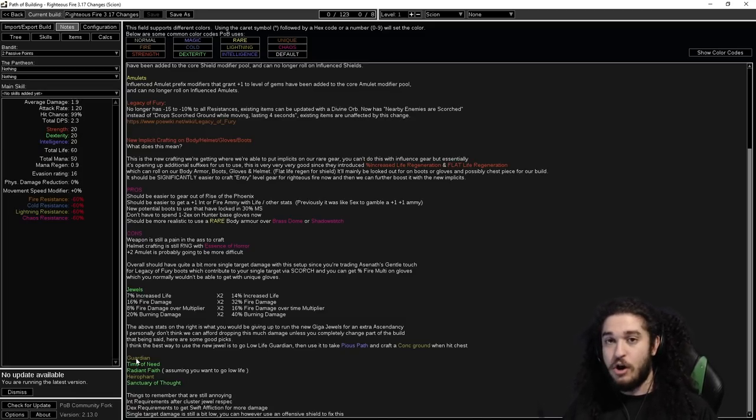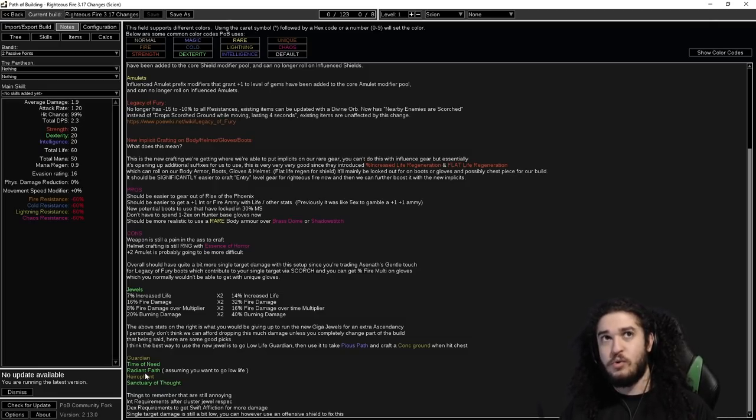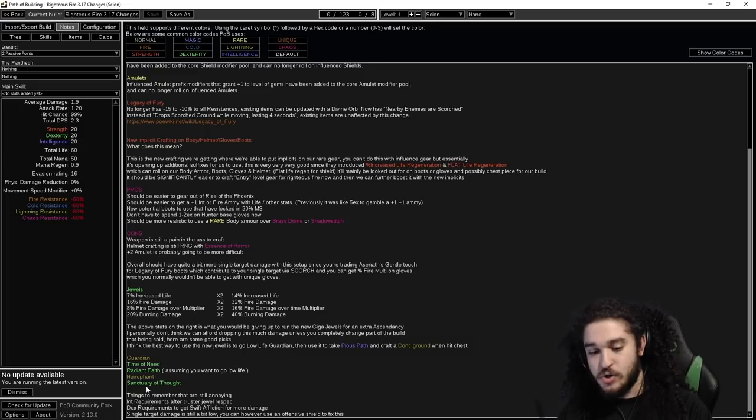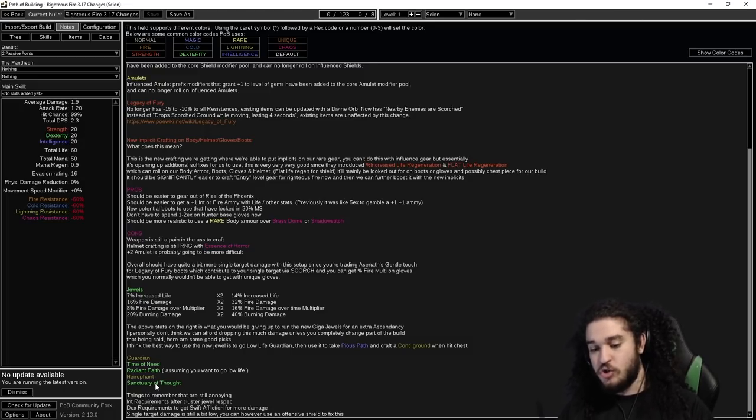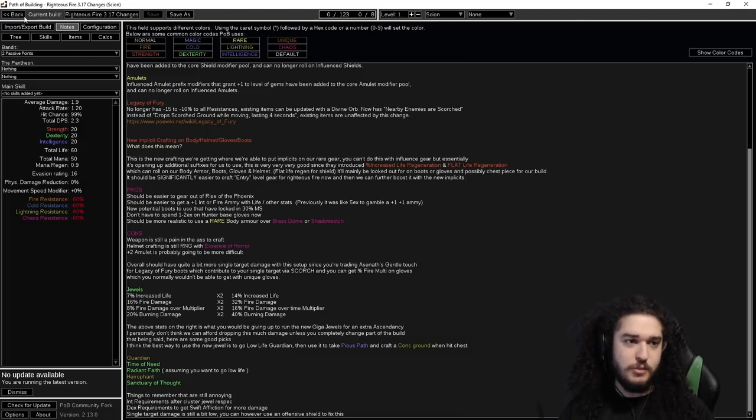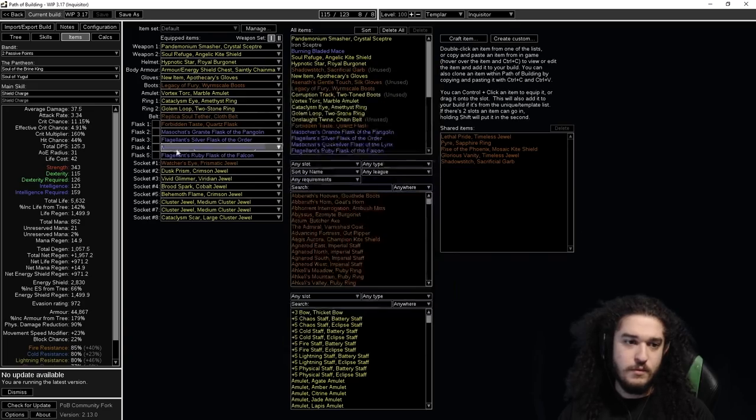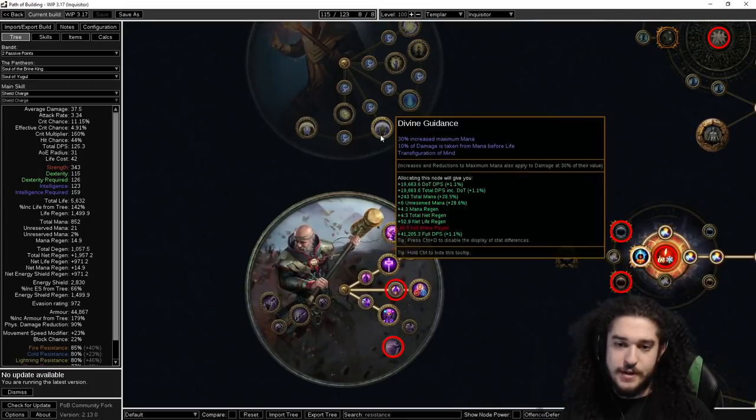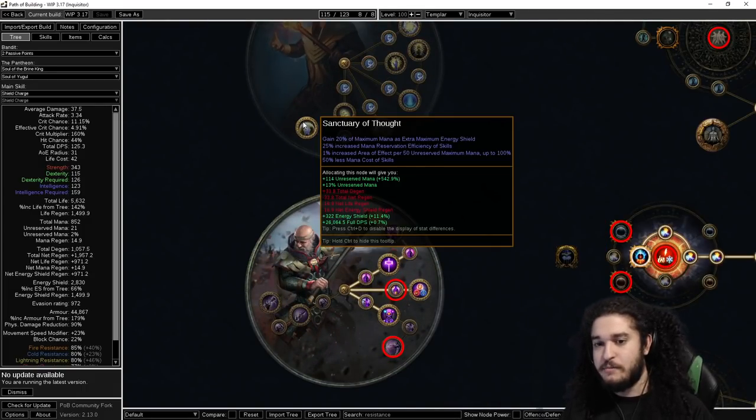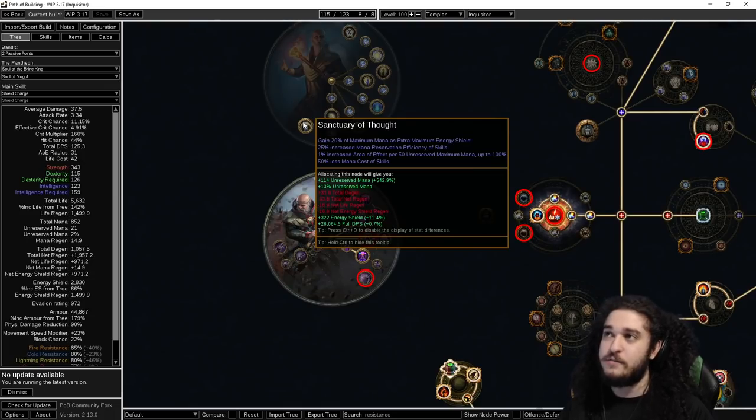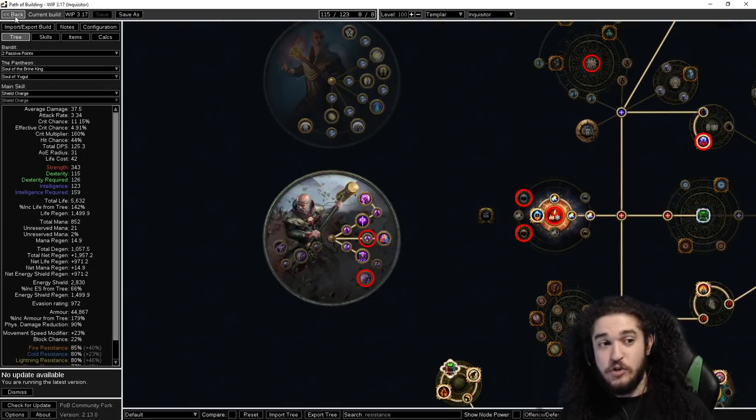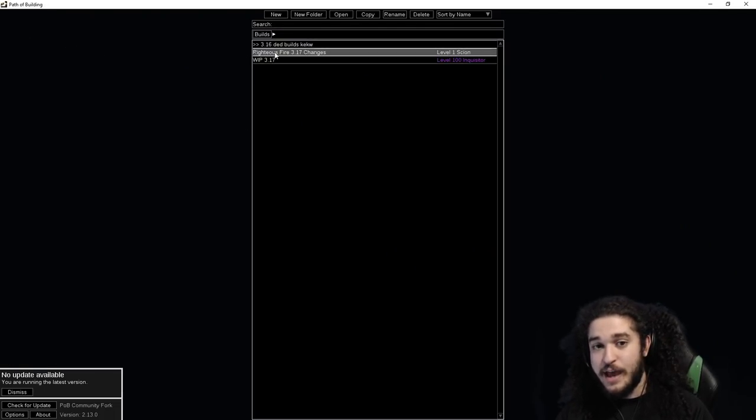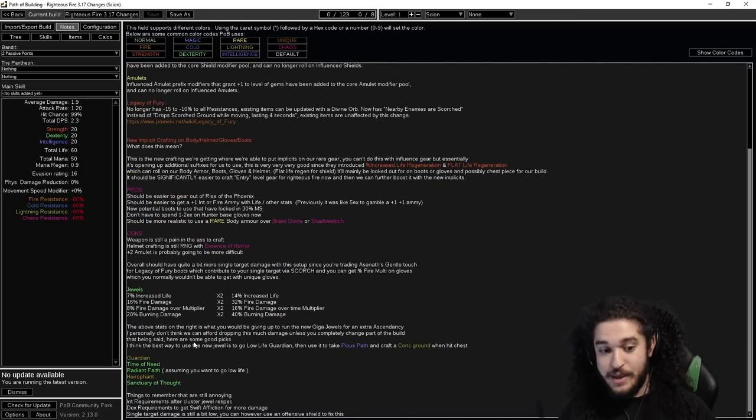However, if you want to, there's like Time of Need and Radiant Faith in Guardian. Time of Need is the giga heal. Radiant Faith is when you reserve your life, you get armor. Sanctuary of Thought makes it so you have increased mana reservation, so you can reserve more stuff. You get 20% of maximum mana's extra maximum energy shield. It's like okay, but it's not something I would spend a shit ton of currency for. If you wanted to go all out in a setup like that, what I would tell you to do, get ready because this is kind of big.